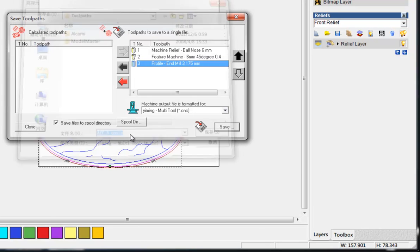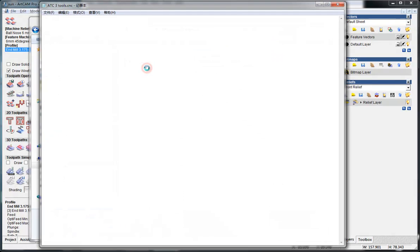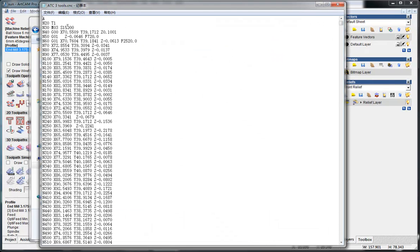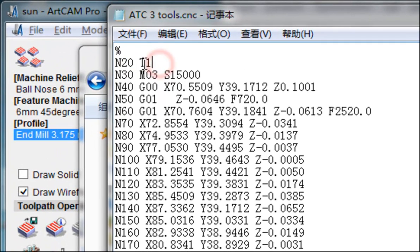And then I save and name it ATC three tools and save. This is the tool path we just saved. We opened it and we can see the T code shows here T1.